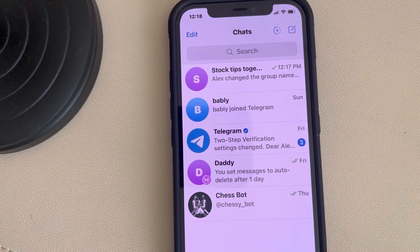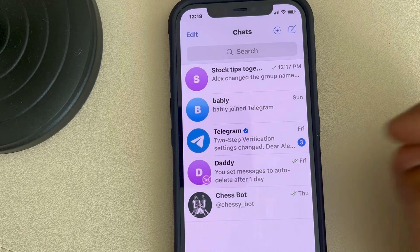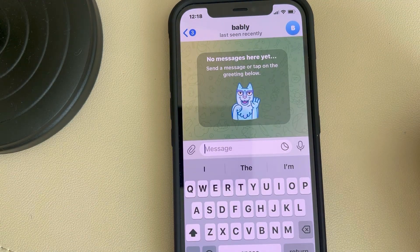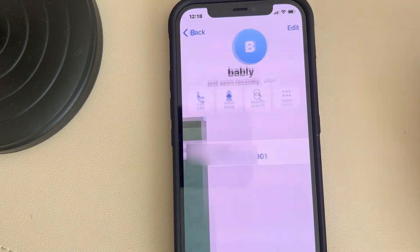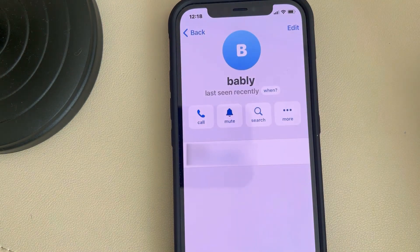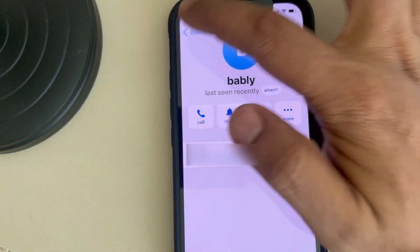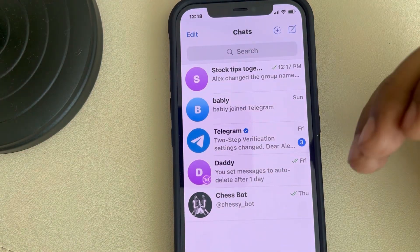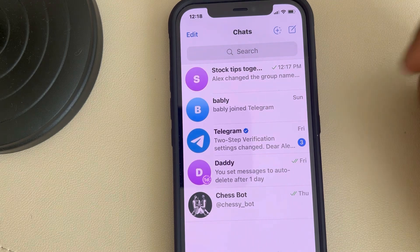Let's see how to find someone's phone number on Telegram. The very first thing is just tap on that user ID in your chat box, then tap on his or her name and the phone number will be there. If this is not possible and you don't know the phone number of that person,